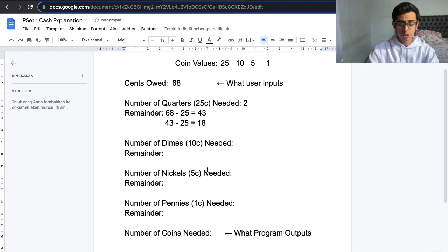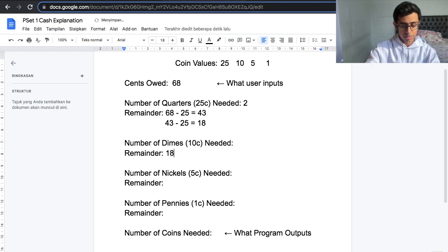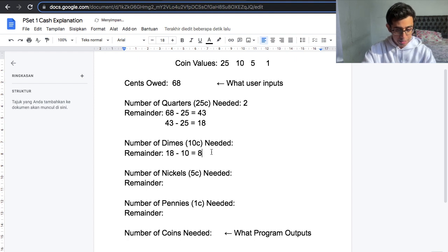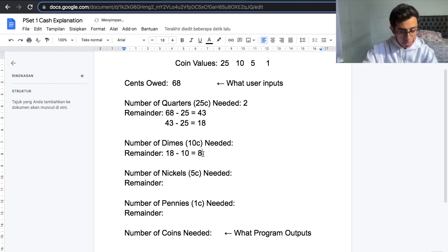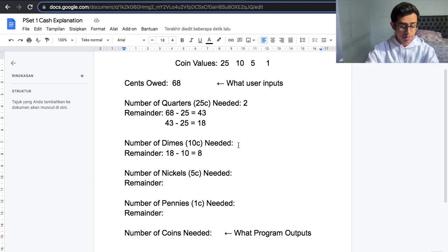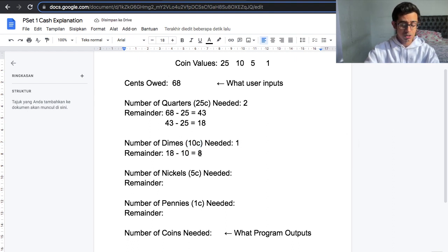Now let's move on to dimes. The remainder is 18 cents. Is 18 greater than 10? Yes, so we can use a dime, which leaves us with 8 cents remaining. Now we check: 8 is not greater than 10, so we can't use another dime, which means we only need a total of one dime — one 10-cent coin — and now there's 8 cents remaining.